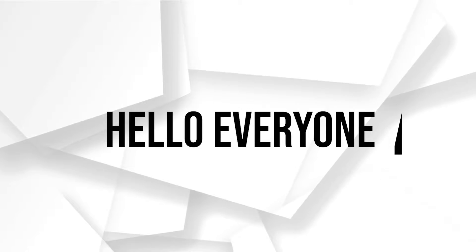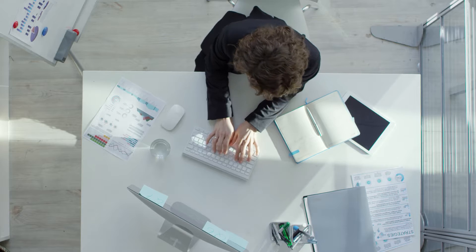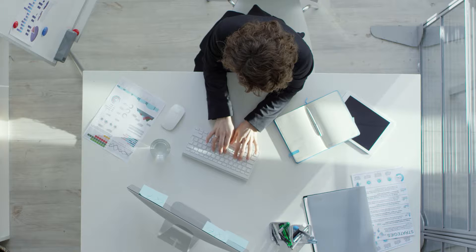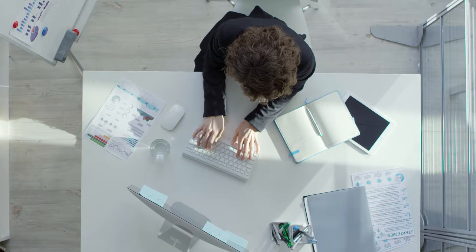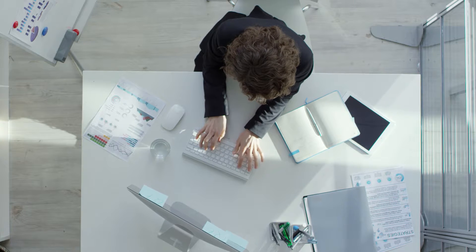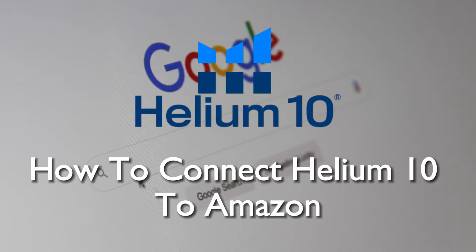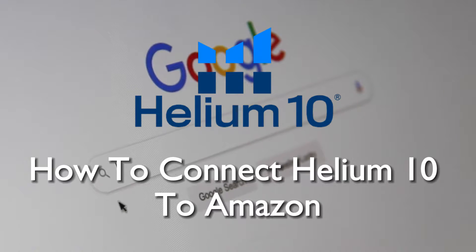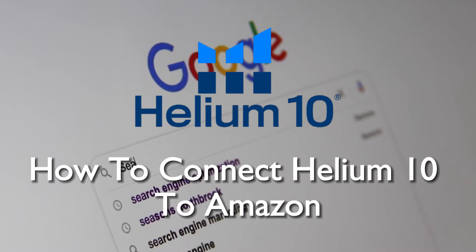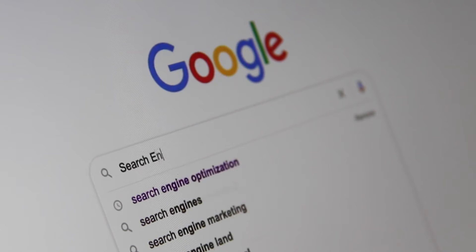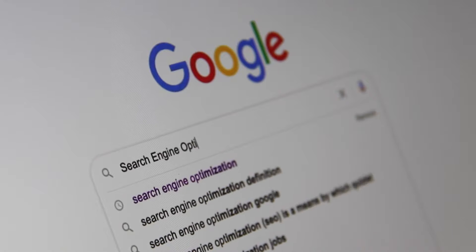Hello everyone and welcome back to a brand new video. Unlock the potential of Amazon selling in 2023 by connecting Helium 10 to your Amazon seller account. This comprehensive tutorial will walk you through the integration process, helping you optimize your e-commerce operations. So guys, let's get started.